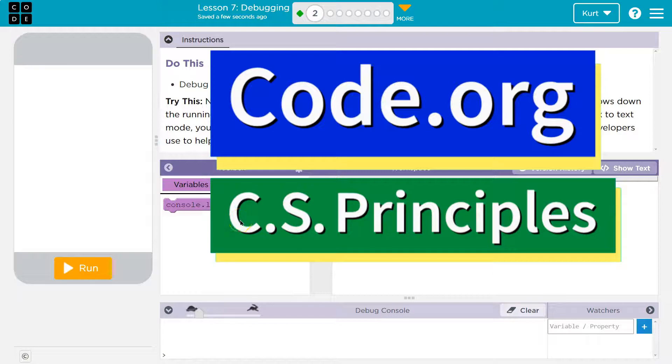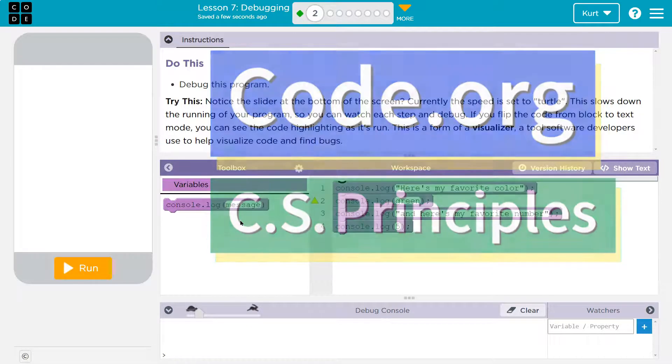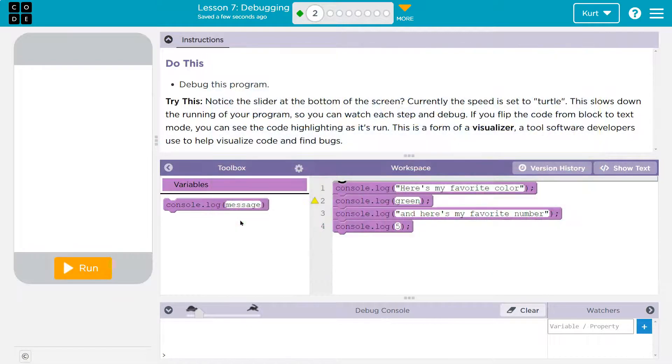This is code.org. Let's see what we're doing — do this, debug this program, try this.